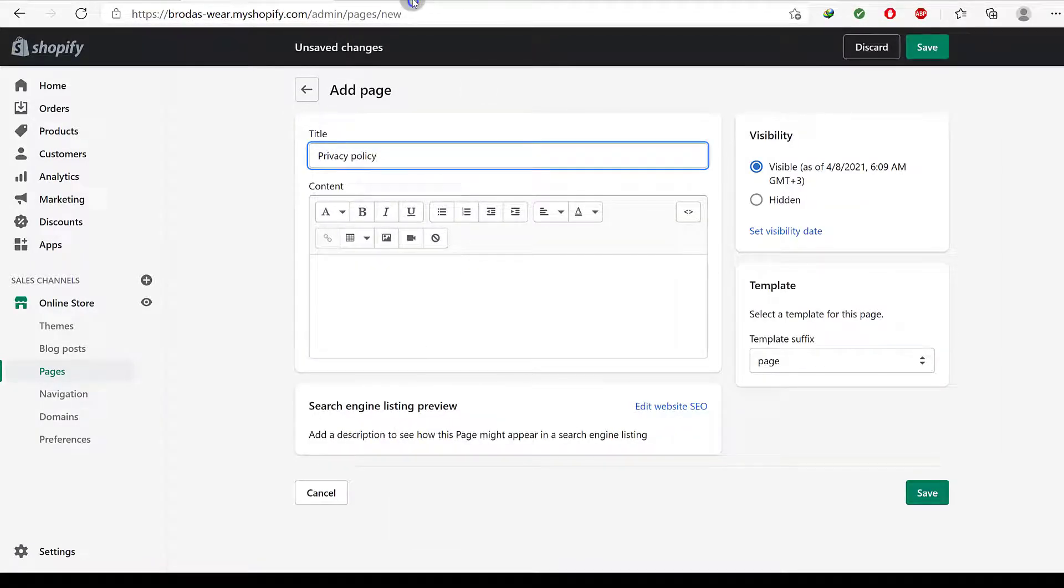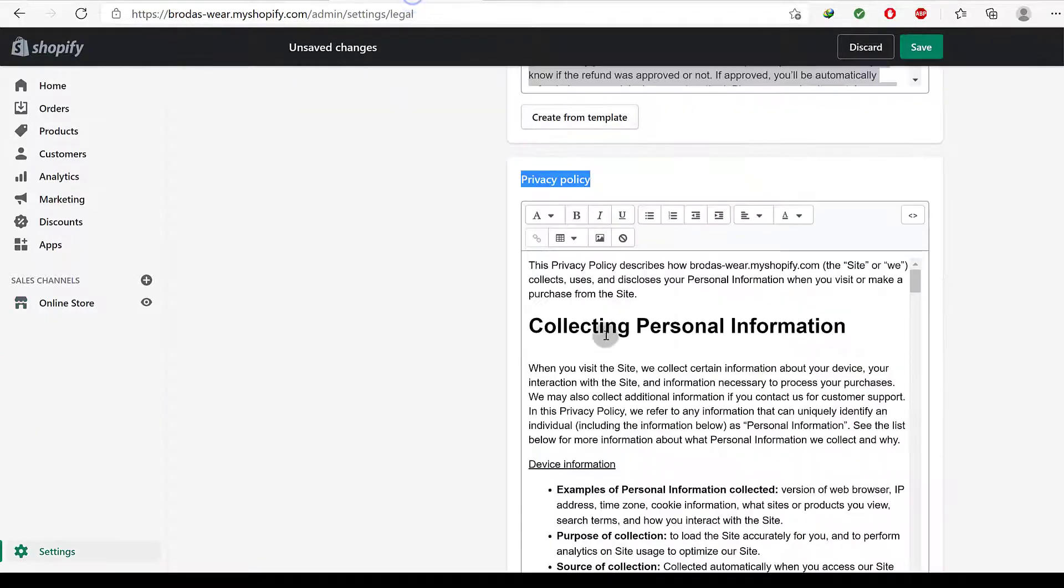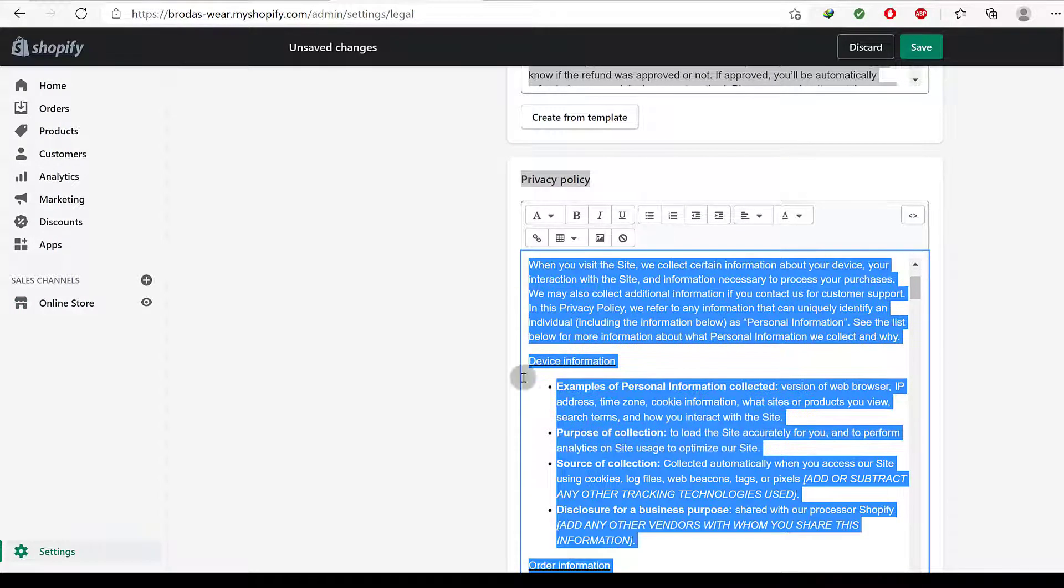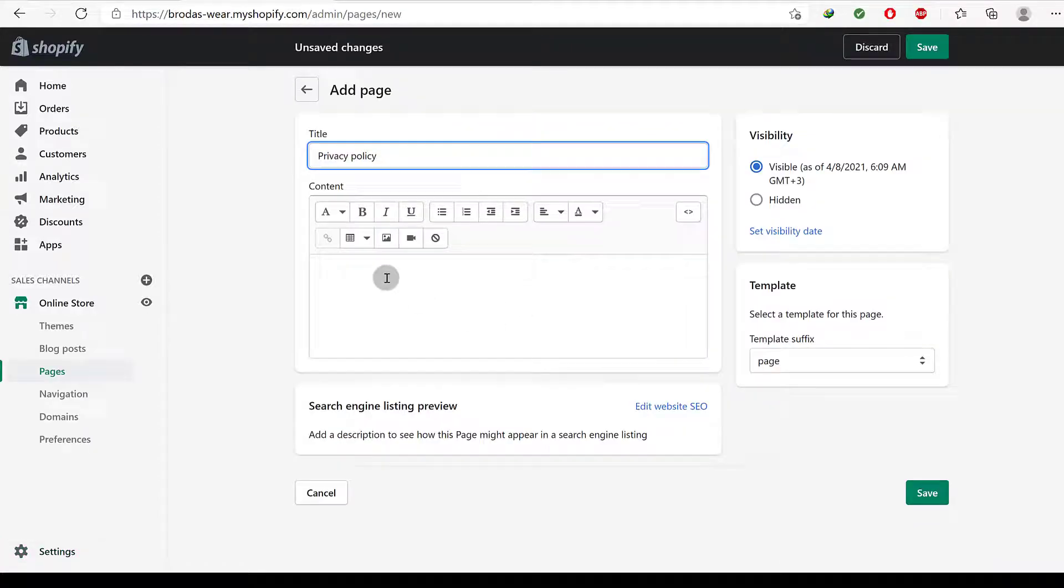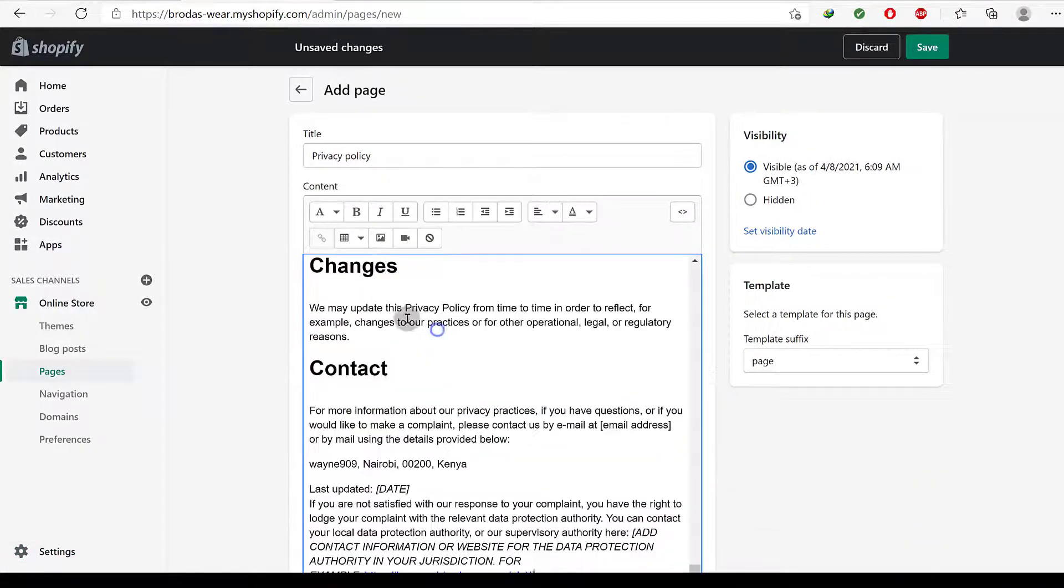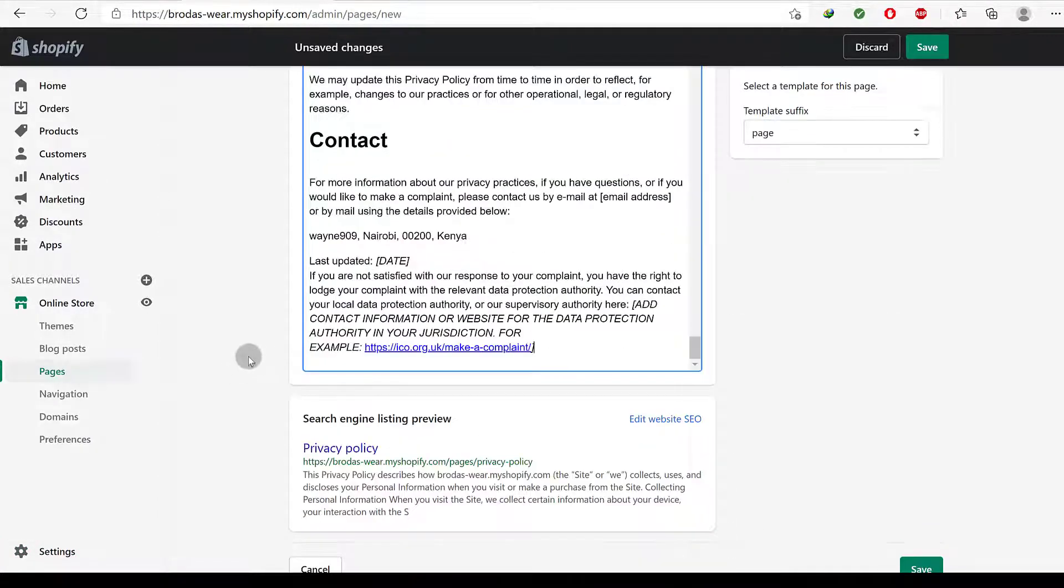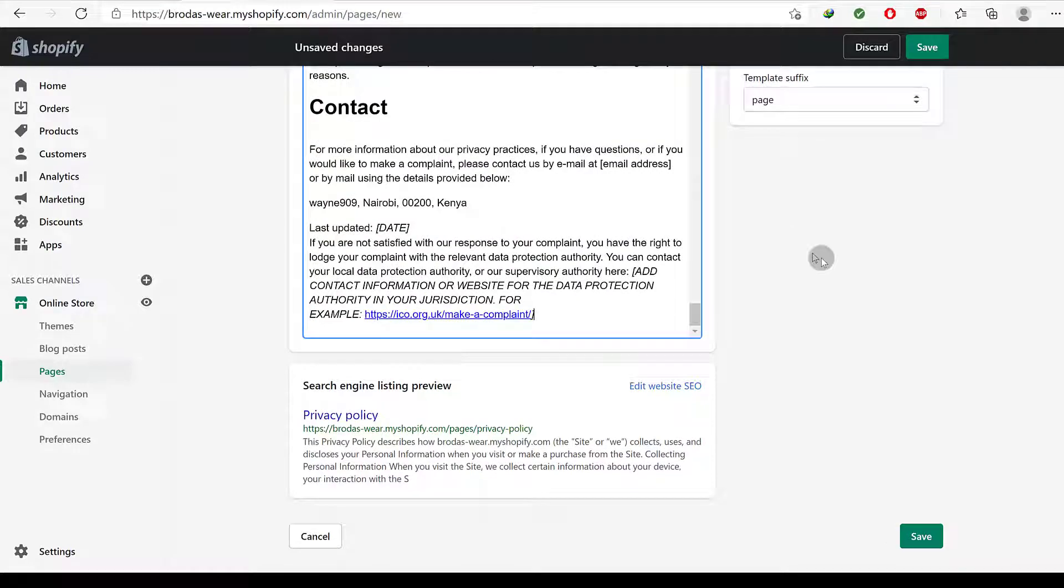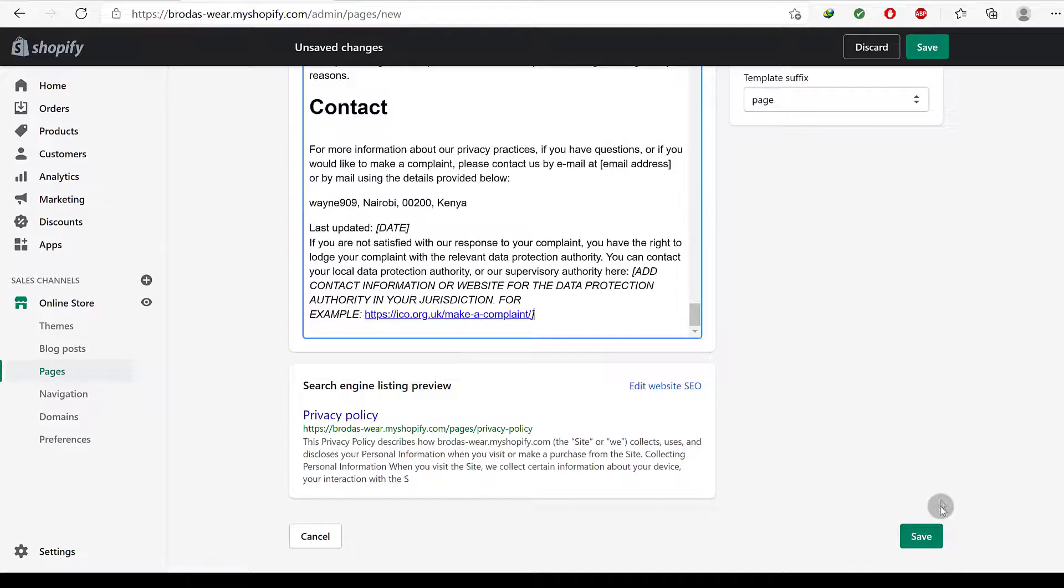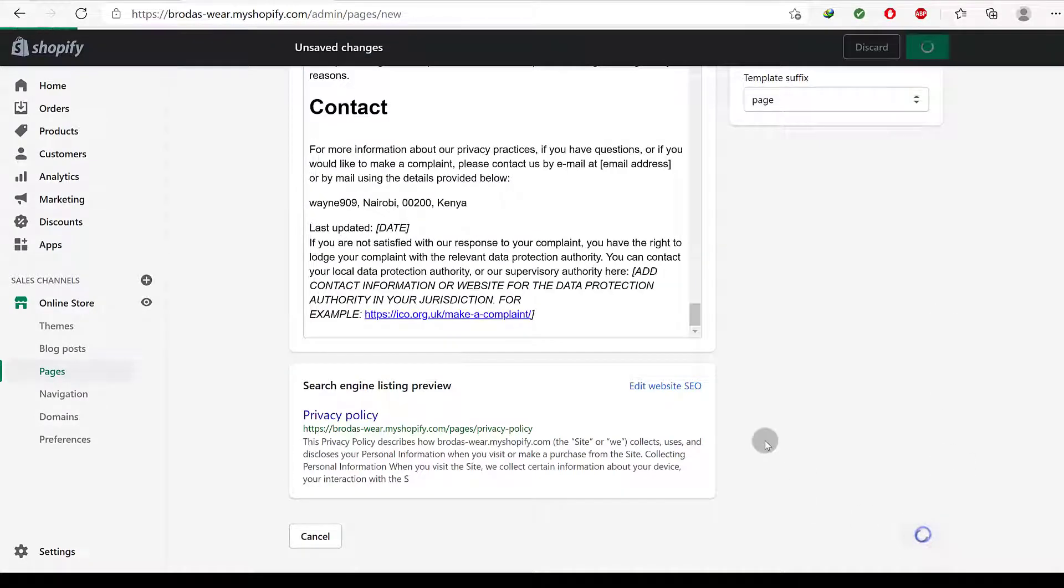Paste. So make sure you edit them to match whatever is true for your website. So just don't copy and leave it like that. Make sure you edit them so that it can match the reality of your business and your website. And then I will save.